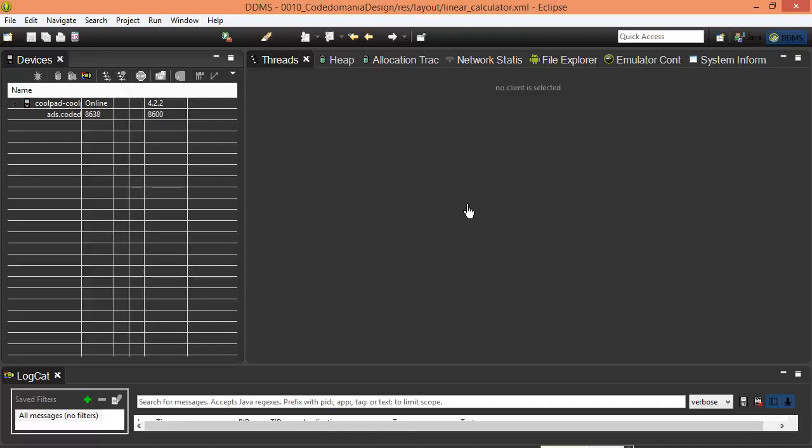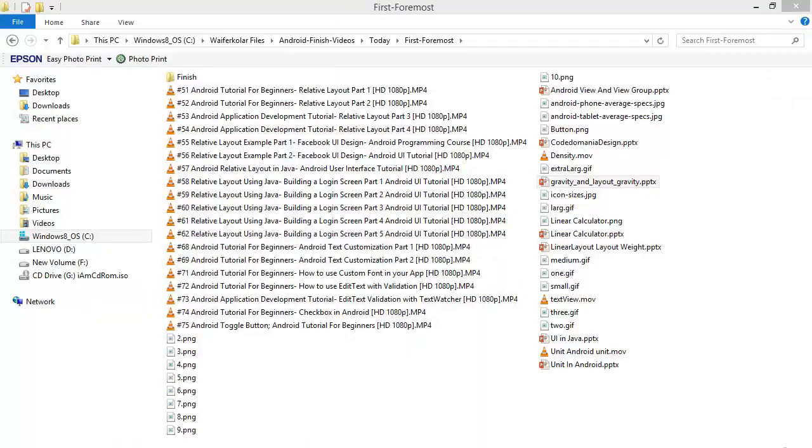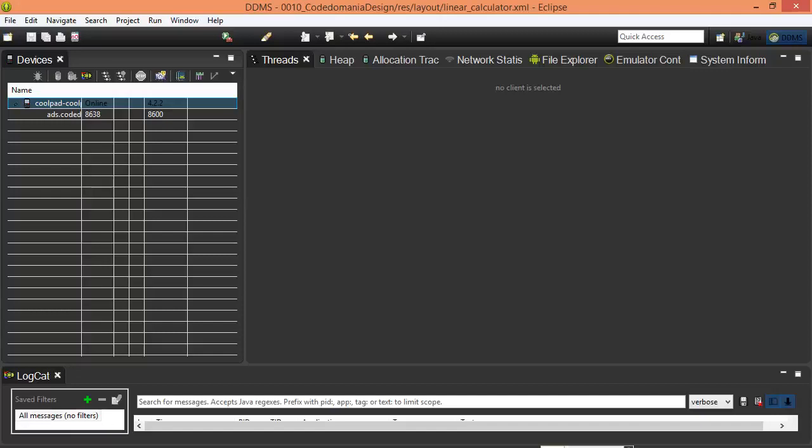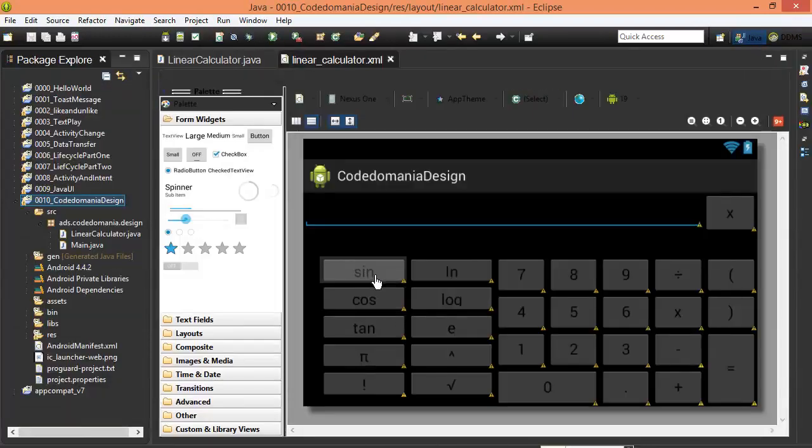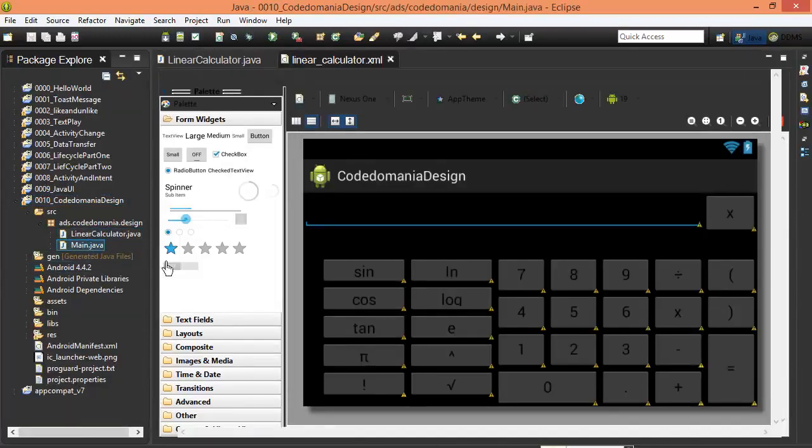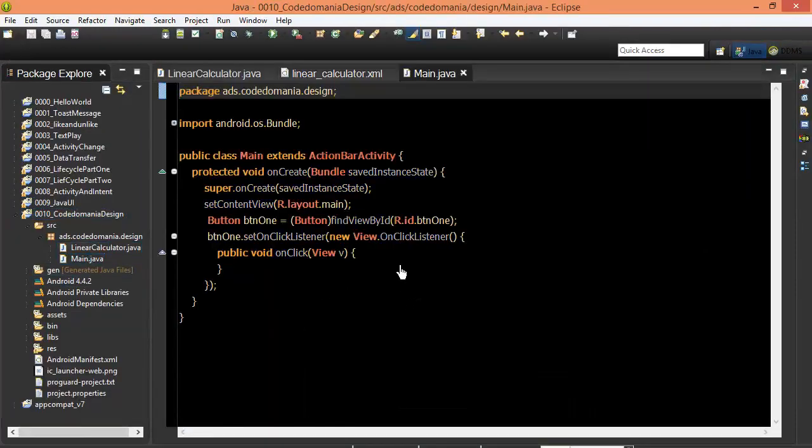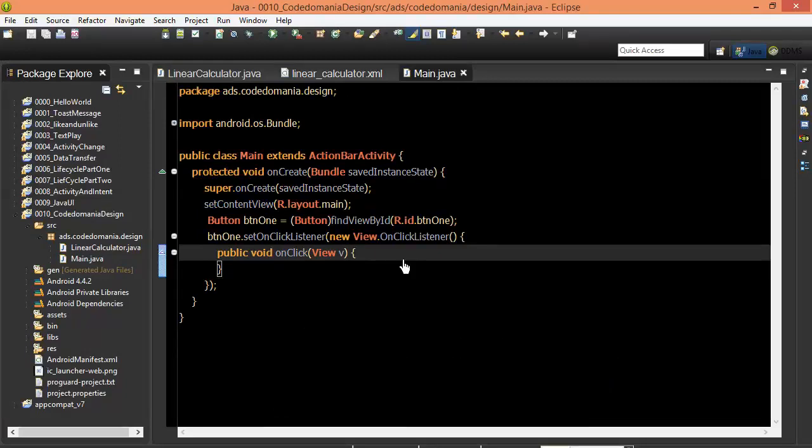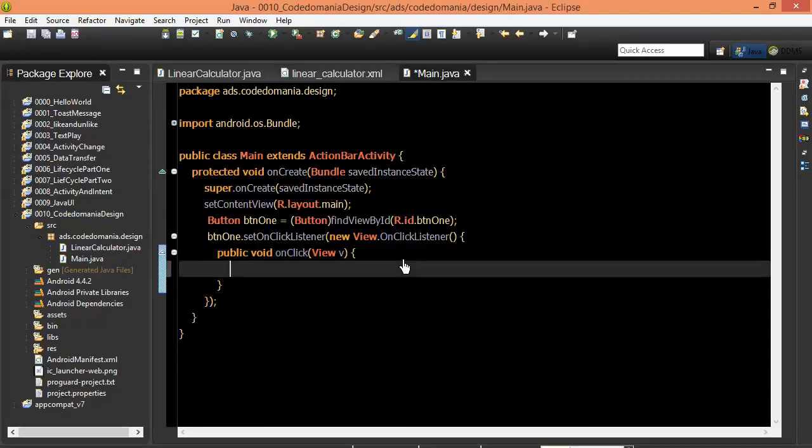Now you can see the calculator we have created here. You can see the calculator we have downloaded right here. Use the calculator, enter, enter.